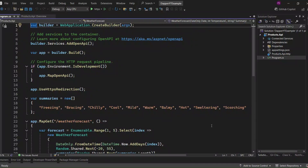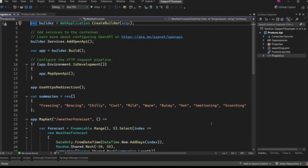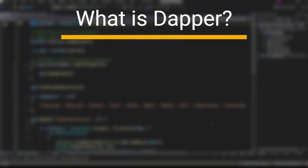Hi everyone, welcome back to my channel. In today's video, we are going to create a simple CRUD API using .NET 9, Dapper as a micro-ORM, and SQL Server as our database. Before we dive into the code, let's take a moment to understand what Dapper is.